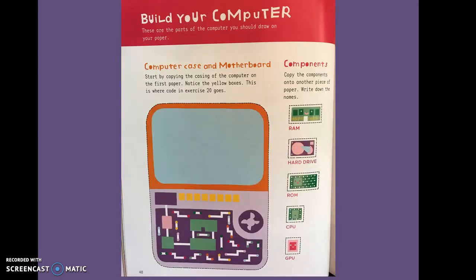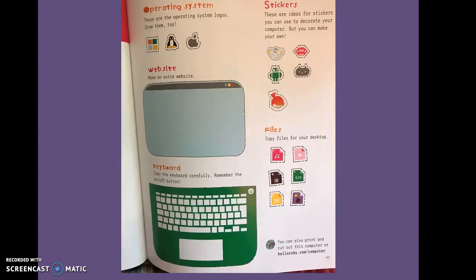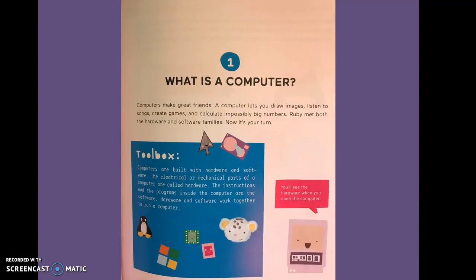There's a build your computer section. One, what is a computer?